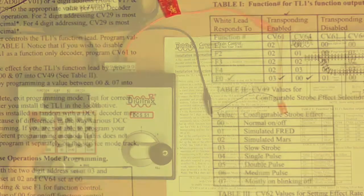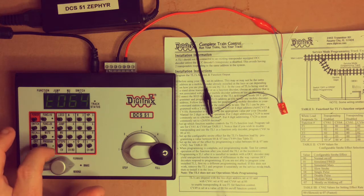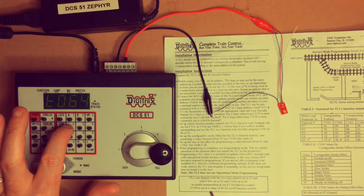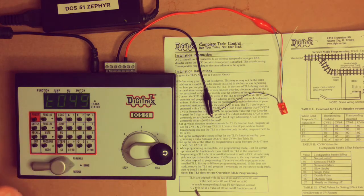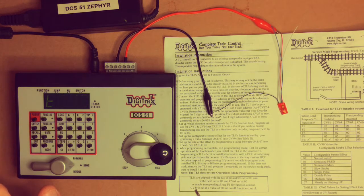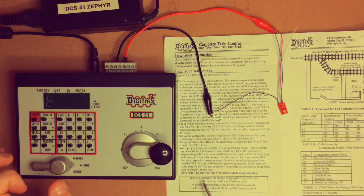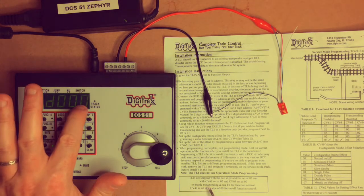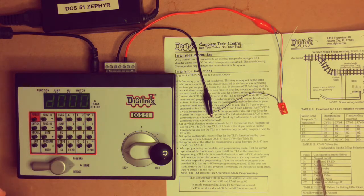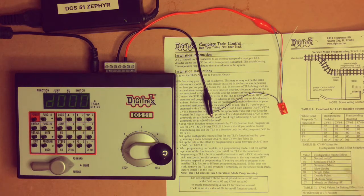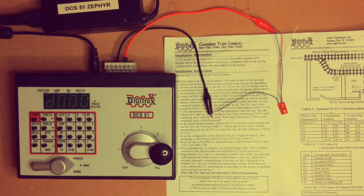So go to programming mode, we're in direct mode, pick the CV button, enter 49 for CV49 and press read, flashes, and it should come back as expected, zero zero, which means it will function as an on off button every time I press F0.